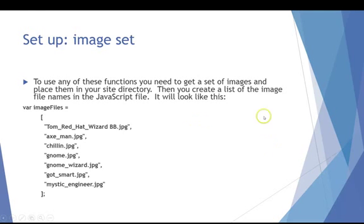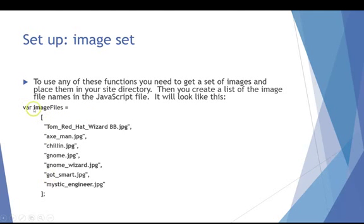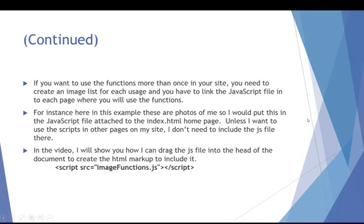Now if you want to use the script more than once on your site, you're going to have to create several of these and they have to have a different name. So if you only use one, I've set it up as image files, you can just go ahead and leave it that way and use it.